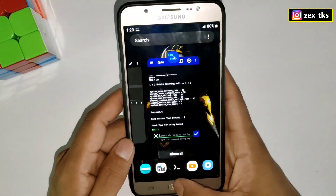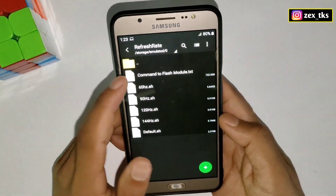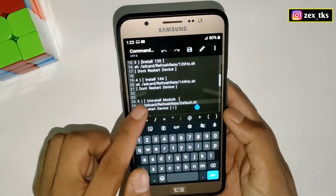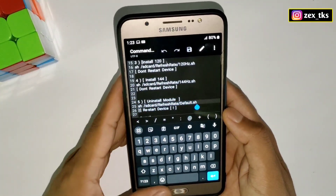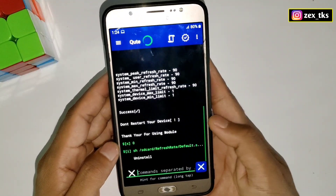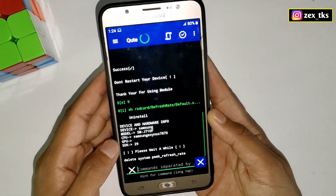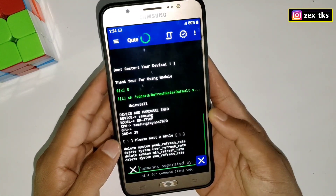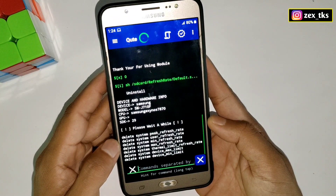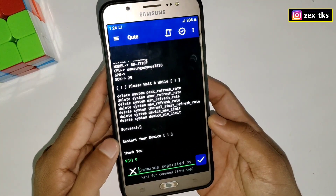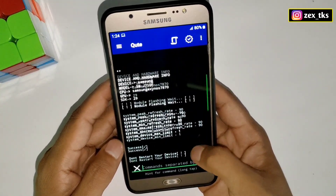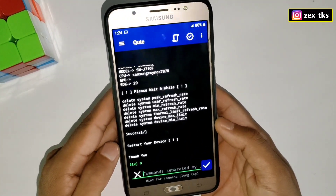If you want to remove the applied module, copy the uninstall command and paste it in Ribbon or QT app — your applied module will be removed successfully. One more thing: when you flash the uninstall file, you must restart your device to remove the module completely.